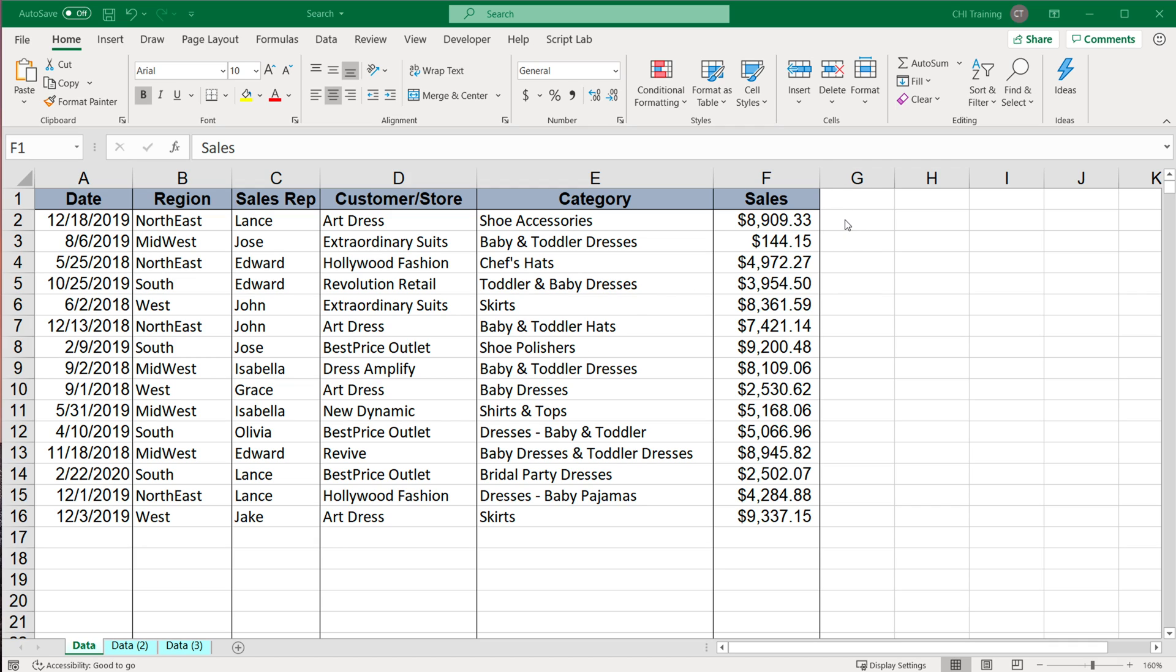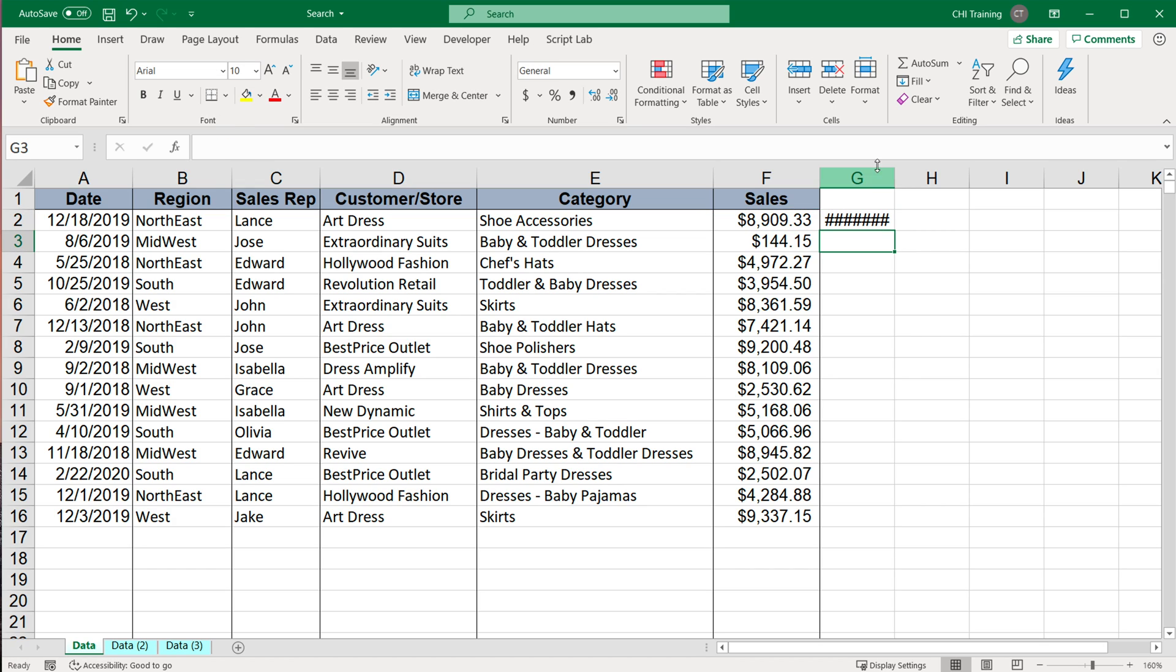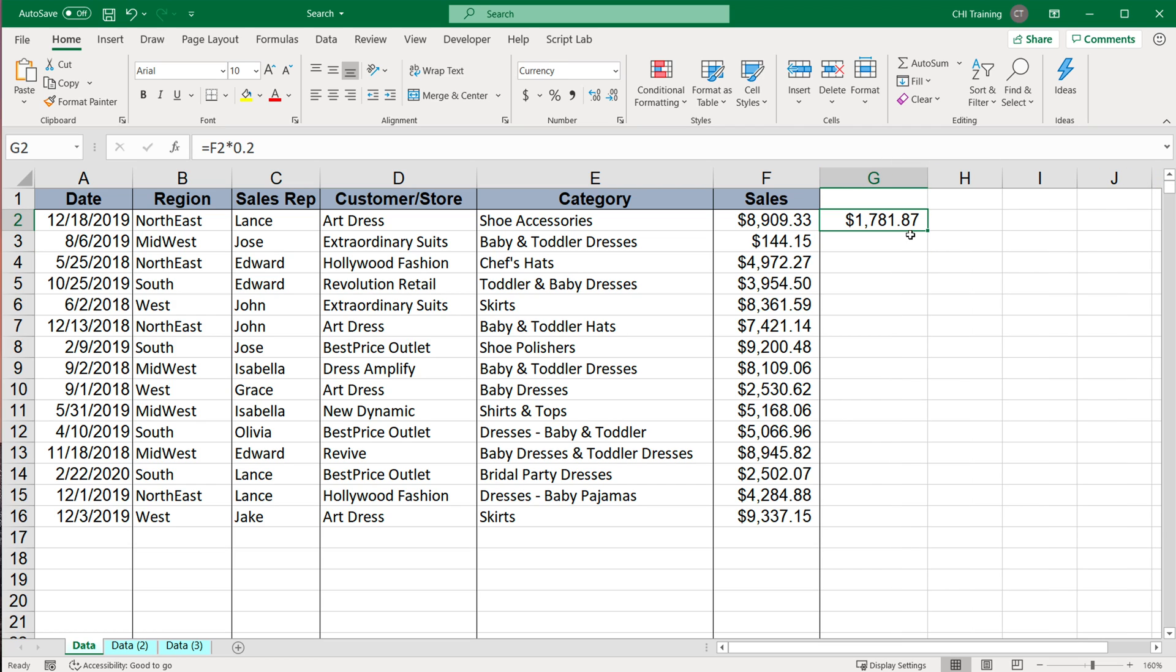So I want to go here and add a formula that will calculate this multiplied by 0.2, and then we'll drag that formula down.